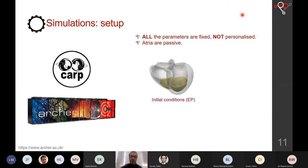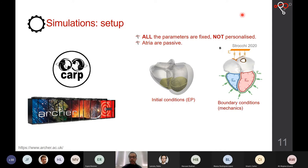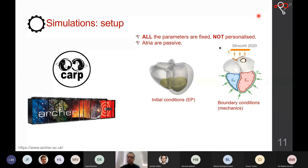For electrophysiology initial conditions, we set instantaneous activation in the bottom one-third of the endocardium in both ventricles. For mechanics, we used Robin boundary conditions — spring-like constraints — set at the superior vena cava, superior pulmonary veins, and at the epicardium of the ventricles to mimic the pericardium.